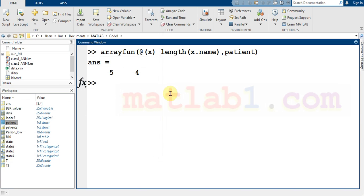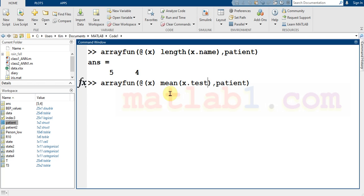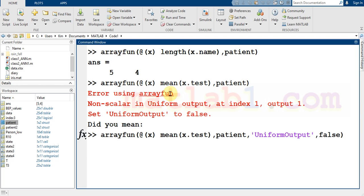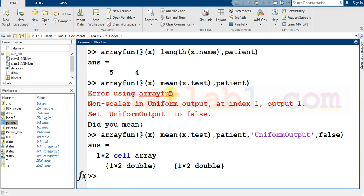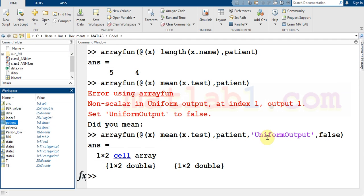You can also use arrayfun to calculate the mean of the test field for each patient. When you want to work with a matrix or compute a mean, you need to set 'UniformOutput' to false. When you set UniformOutput to false, the means are calculated for each element and returned in a cell array.